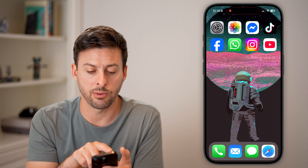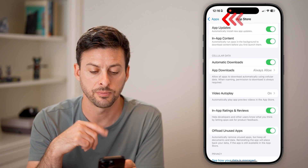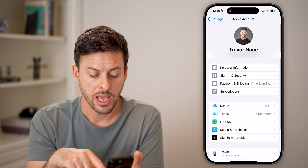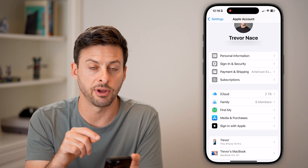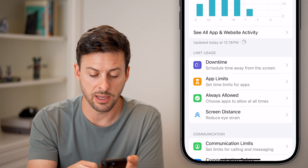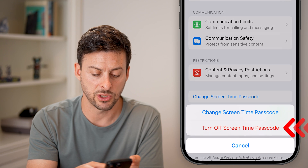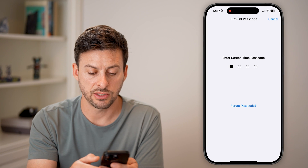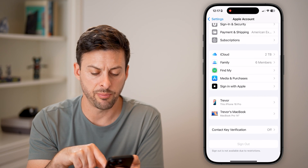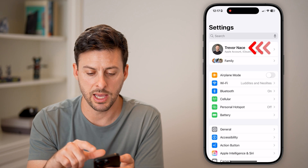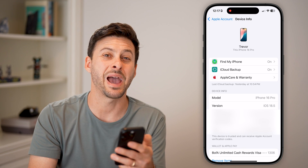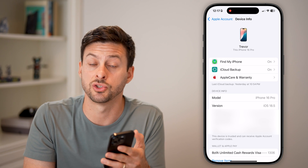If none of these work, the last thing I'd recommend is heading back into your settings. Go to the very beginning, tap on your name at the very top, then scroll down and tap the Sign Out button at the bottom. If it's grayed out, go back and tap on Screen Time, then turn off the Change Screen Time Passcode option by entering your passcode. Once that's done, the Sign Out button will appear — tap it to sign out of your Apple ID, then log back in, and you should be able to download and install any apps.